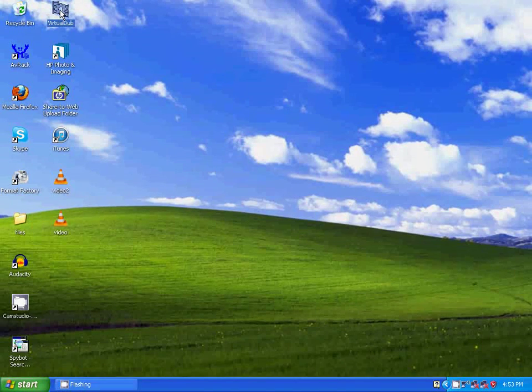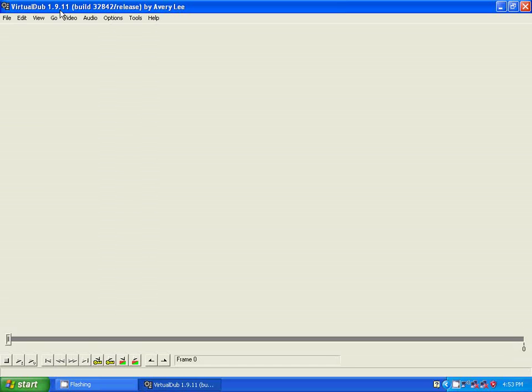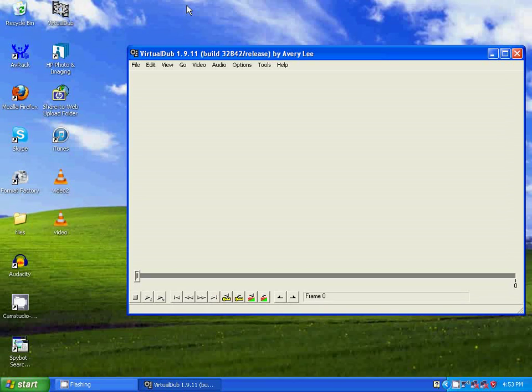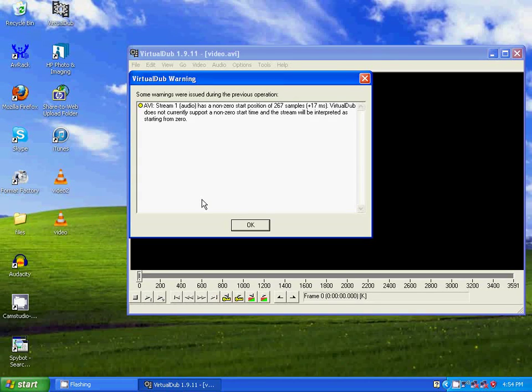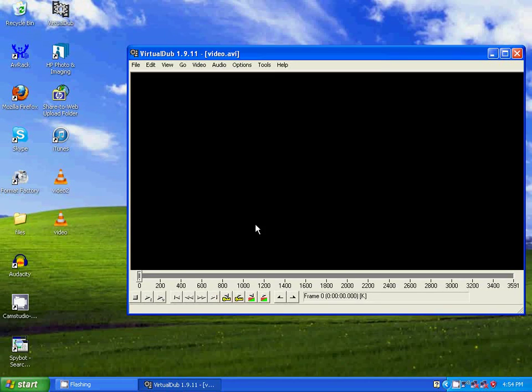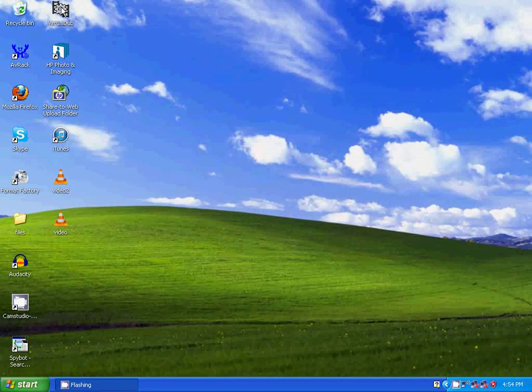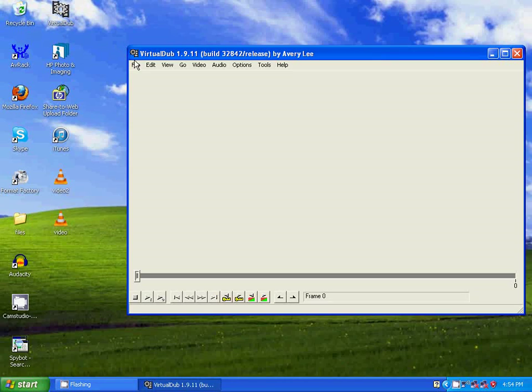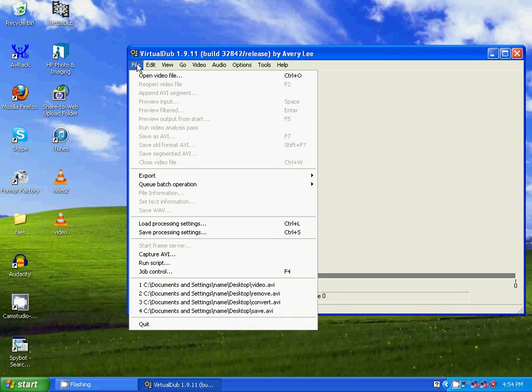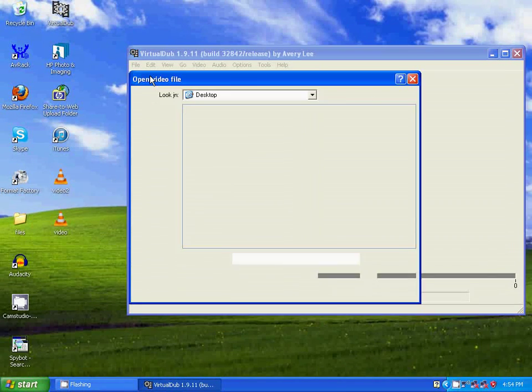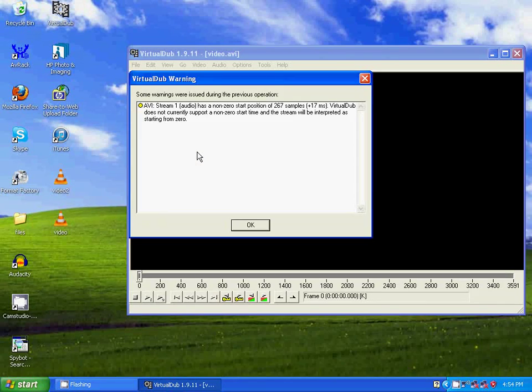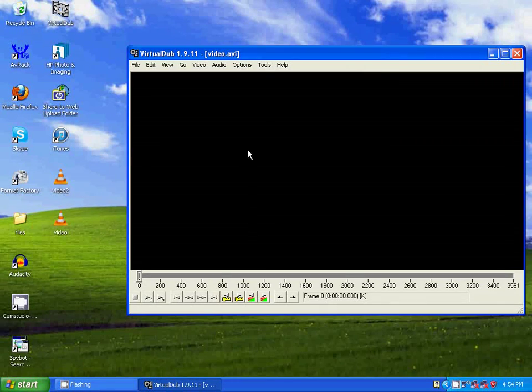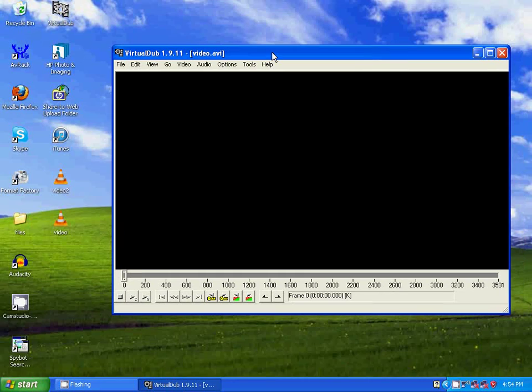Okay I'm going to open VirtualDub. Now there's two ways to import a video into VirtualDub. You can either drag and drop it or you can go to file, open video file, and click on the video that you want to import. And that is another way to do it.